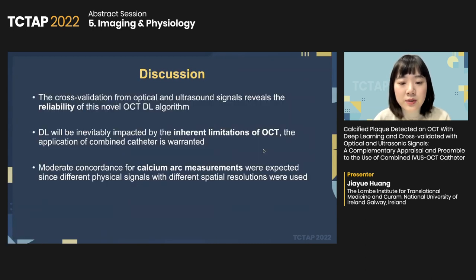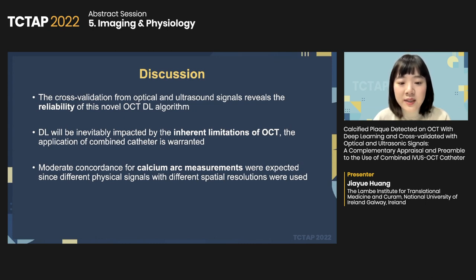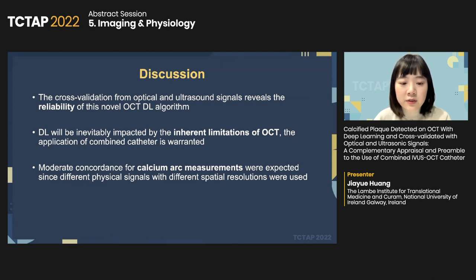Passing-Bablok regression and Bland-Altman plots for calcium arc measured from different modalities showed moderate correlation and agreement between OCT deep learning and grayscale IVUS, virtual histology, and echogenicity. Cross-validation using optical and ultrasound signals reveals the reliability of this novel deep learning algorithm. However, OCT deep learning is still impacted by inherent limitations including limited penetration depth and signal void due to guidewire artifact. Moderate concordance for calcium arc was expected since different modalities use different physical signals with different spatial resolution.